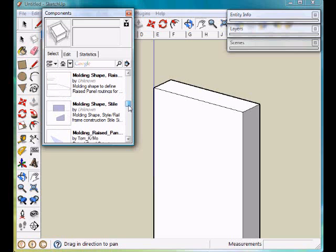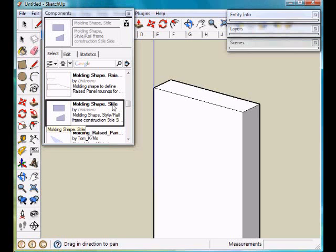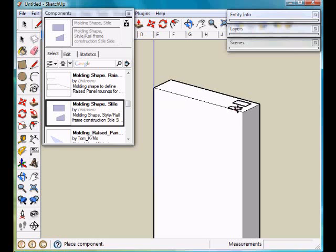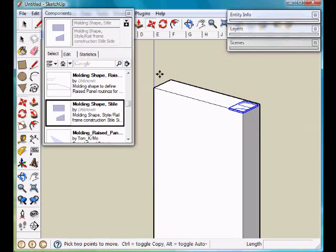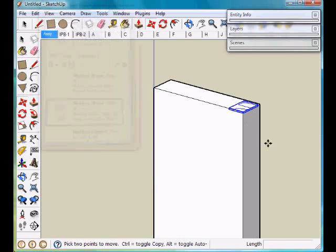We will select the part that we want to use, this molding shape style, and drag it over here and attach it at that point. We can close this.